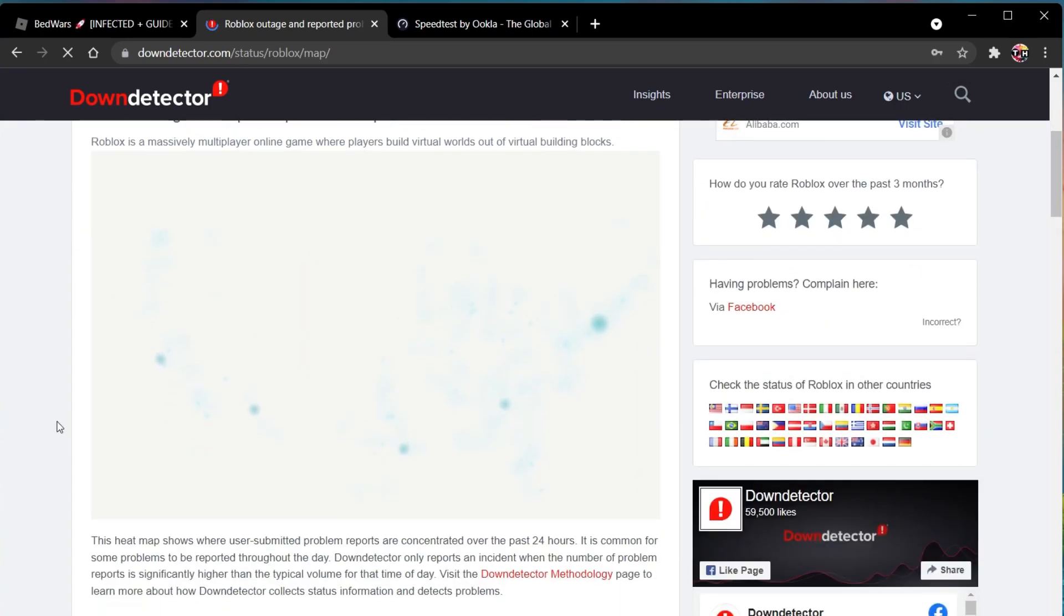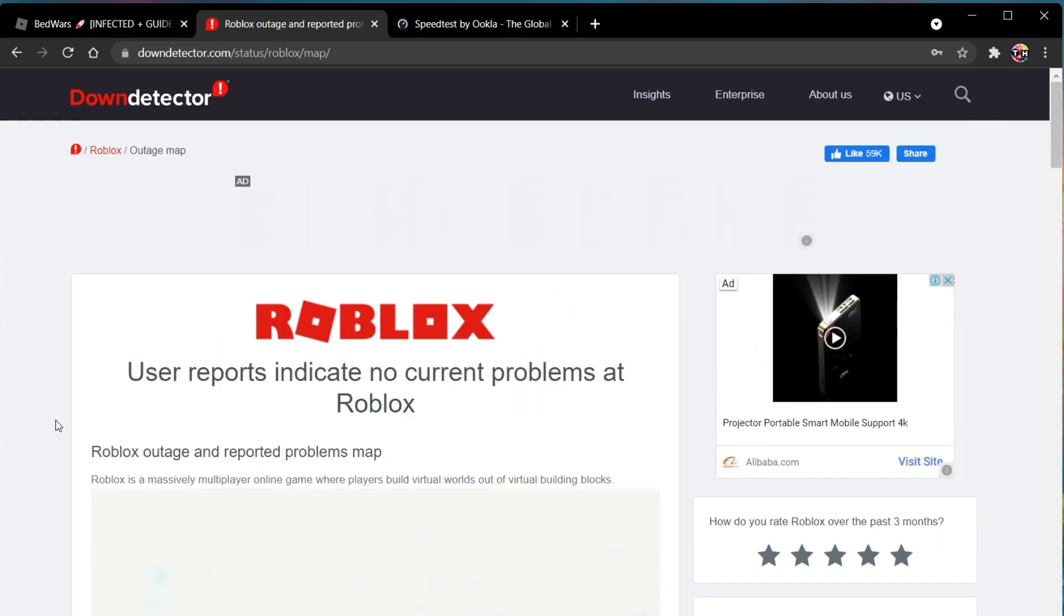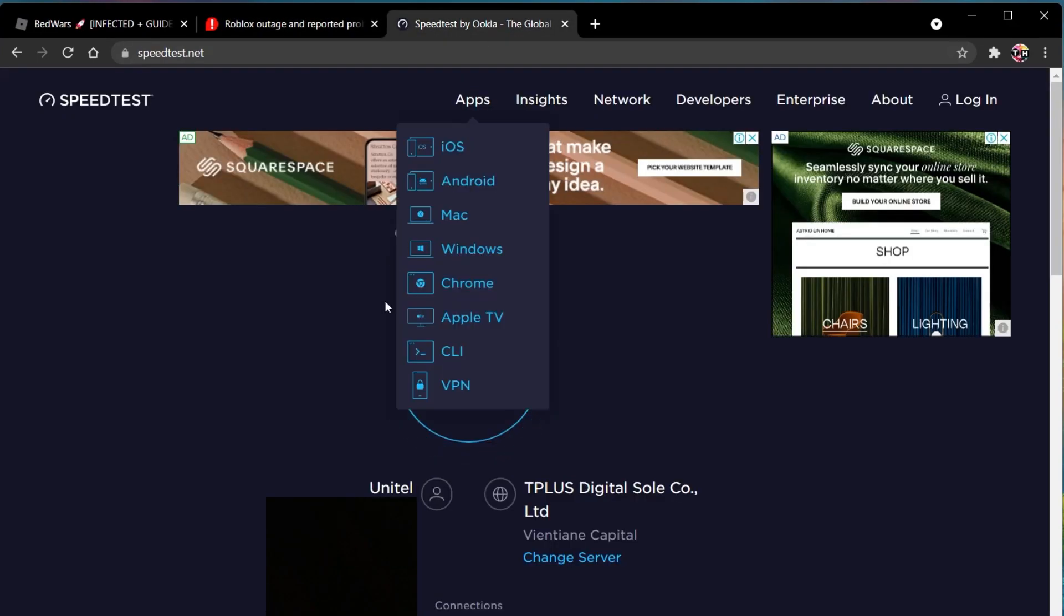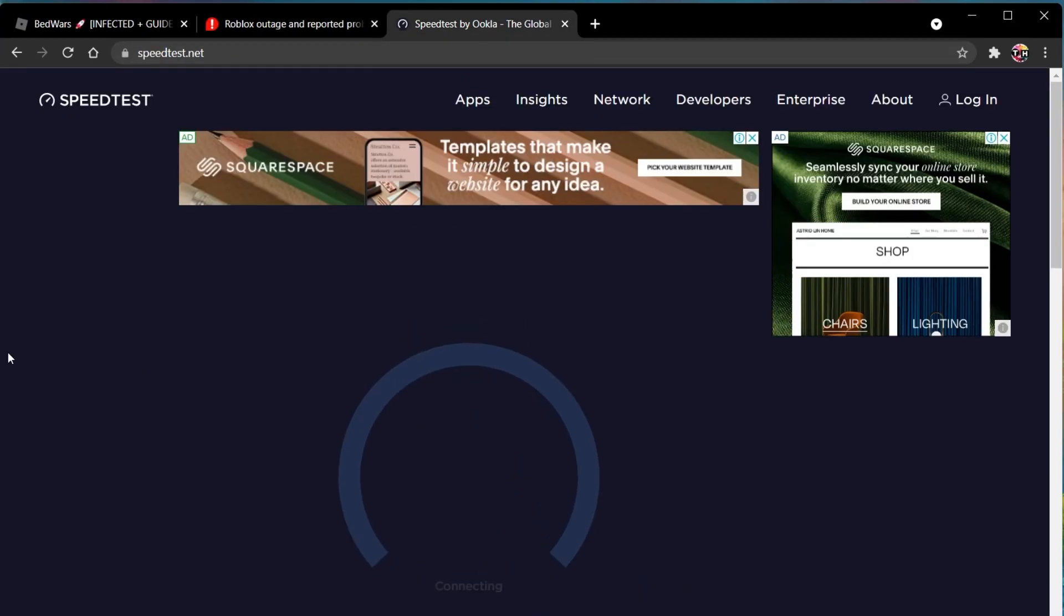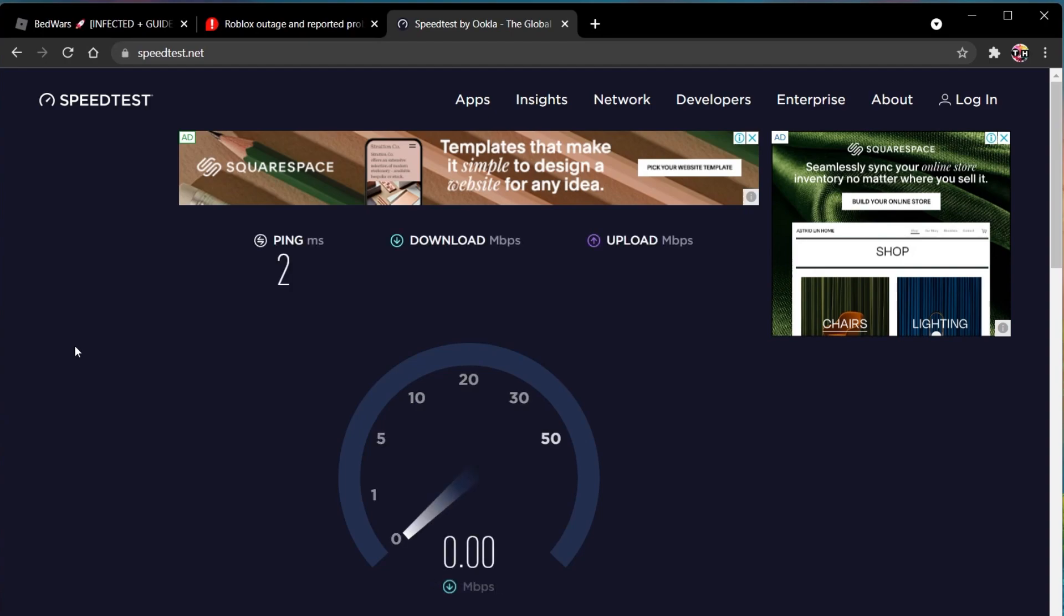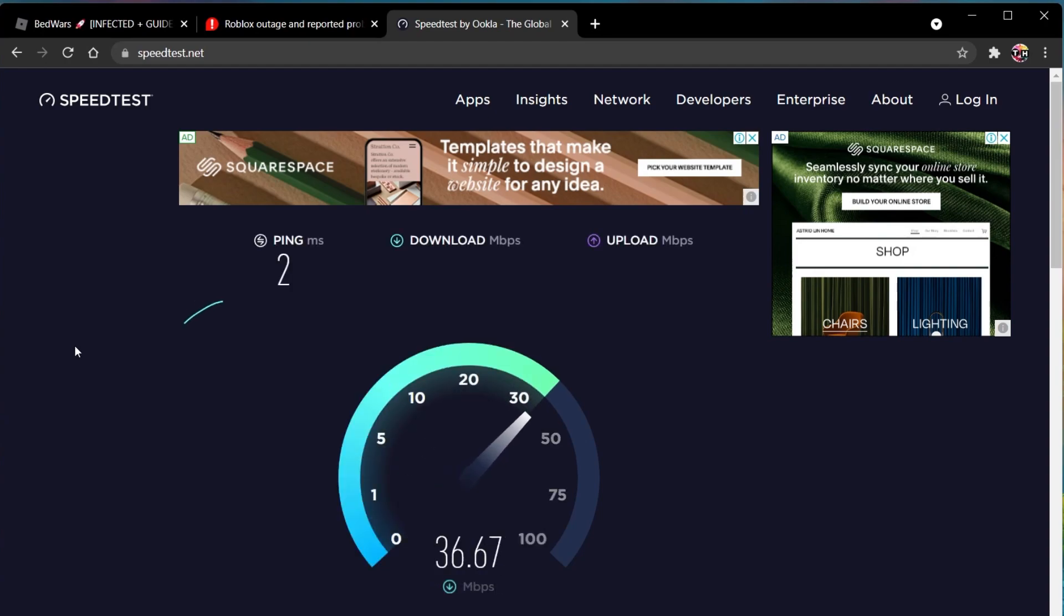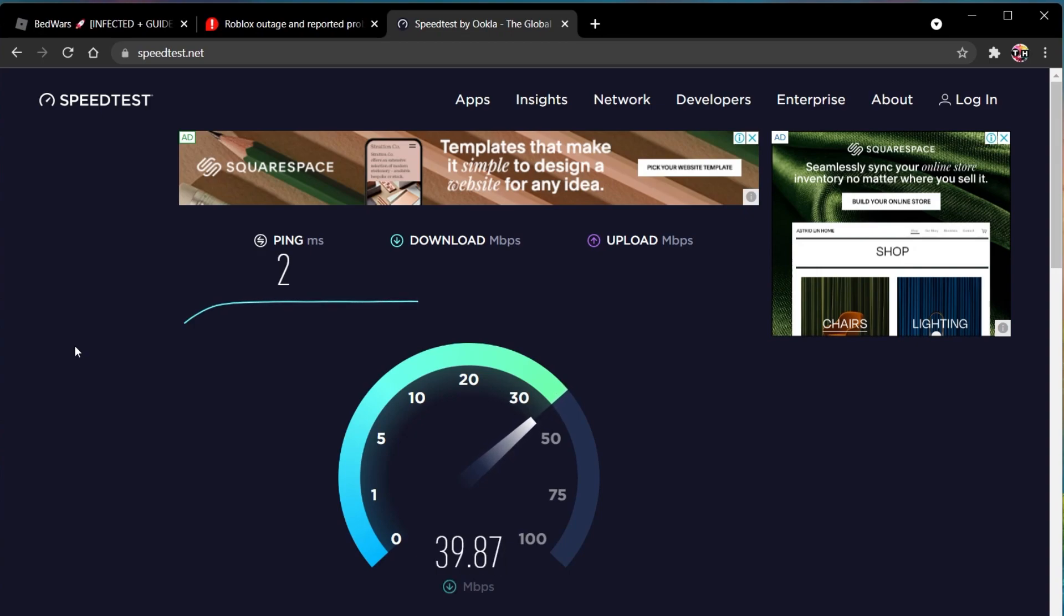If you feel like the issue is related to your own network connection, then make sure to test your connection by visiting speedtest.net. A normal upload and download speed without interruption is important to have a stable gaming experience, especially your ping should remain below 100ms.